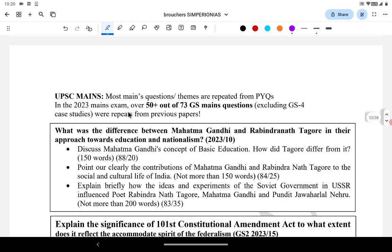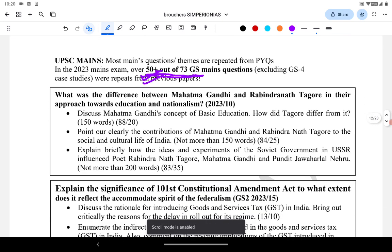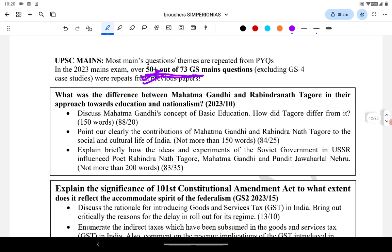In the 2023 mains, 50-plus questions out of 73 GS questions — when we say 73 GS questions we are excluding the case studies — 13 questions from GS4 and 20 questions from GS1, GS2, GS3. 50-plus questions partially or fully repeated from the PYQ. Let's take the first question: 'What is the difference between Mahatma Gandhi and Rabindranath Tagore in their approach towards education and nationalism?' This is a 2023 question. Today we will discuss mainly using examples from 2023.